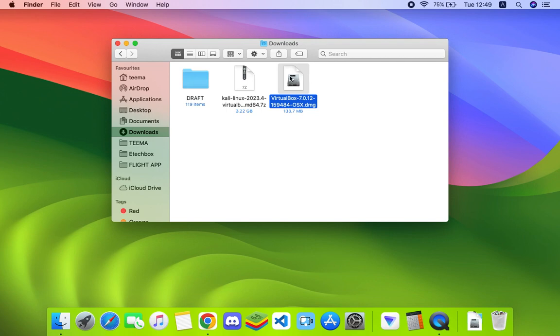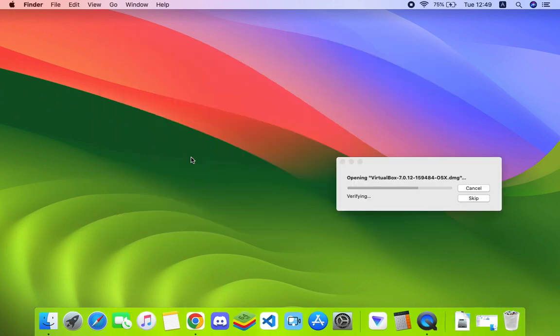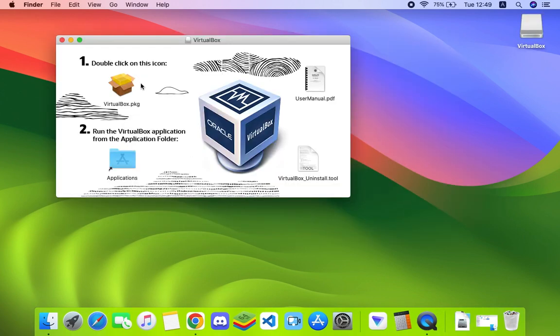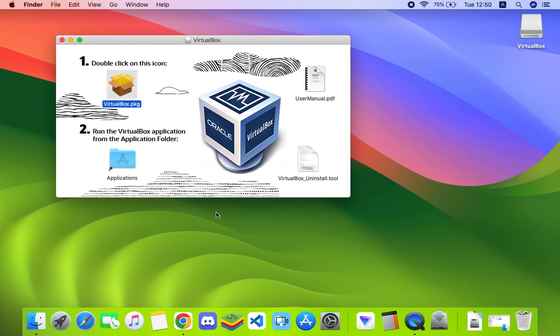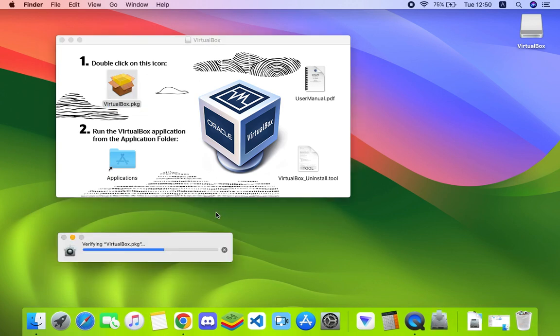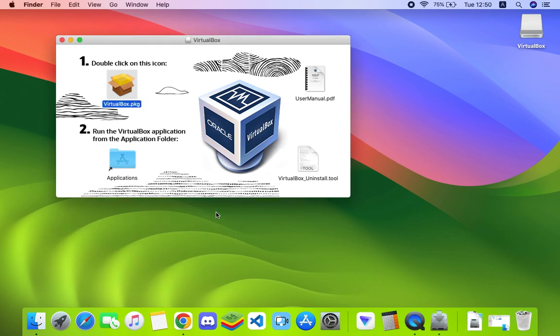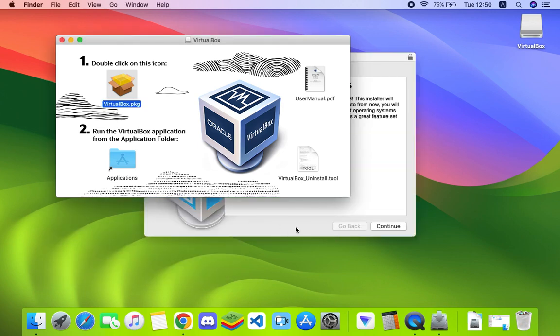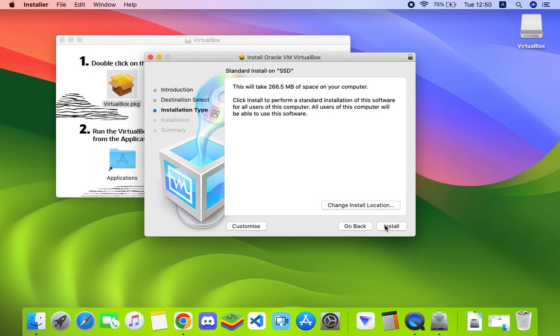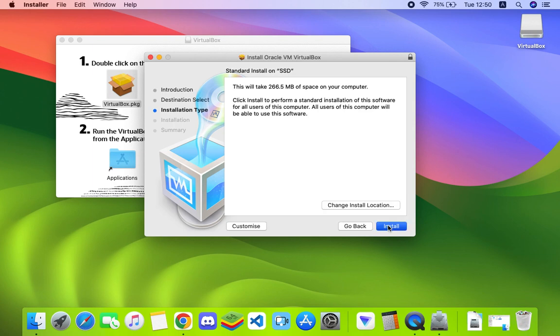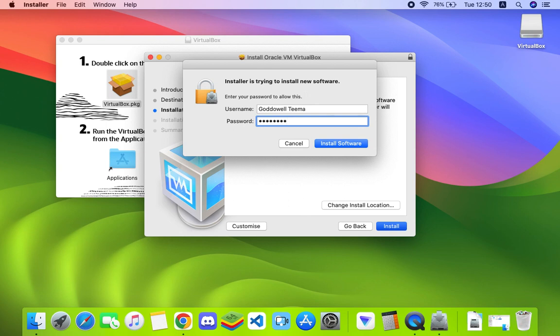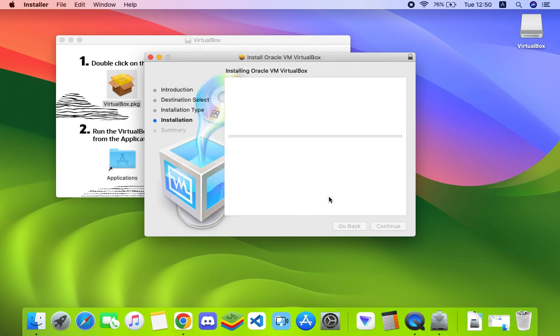Double click on the VirtualBox.pkg icon, and then we can follow the prompt. Continue, install, enter your password to confirm you're the one performing this action, and it should start installing VirtualBox.